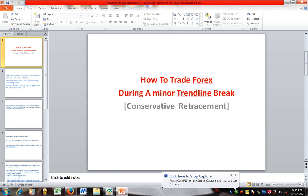How to trade Forex during a minor trendline break. This strategy is a conservative retracement.